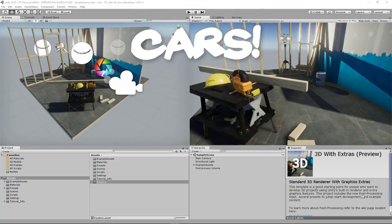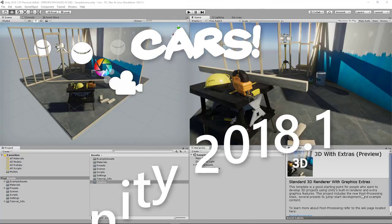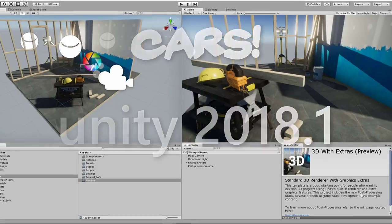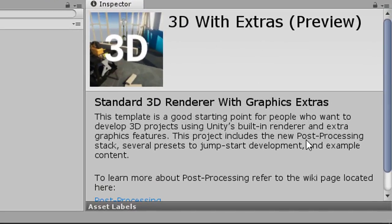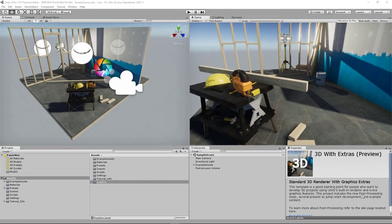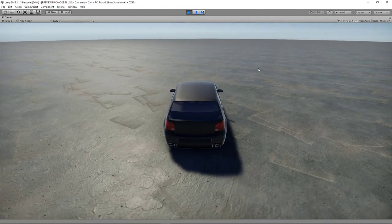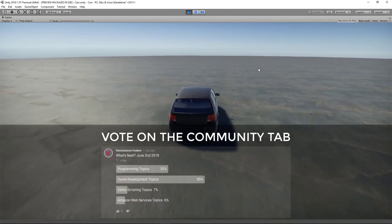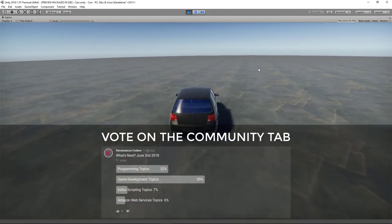In this tutorial, we're going to be working out of Unity 2018.1 with the template Standard 3D Renderer with Graphics Extras, which is going to give us post-processing effects and initialize some graphic settings for us. While you're watching this, your main goal is to have the ability to drive a vehicle around your own Unity scene.